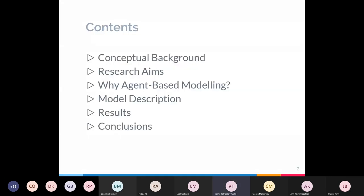I'll start with a conceptual background on environmental criminology as well as agent-based modelling. It's quite important to go through some criminology before we start so that the model can make more sense. I'll then cover the research aims, why agent-based modelling was appropriate for this work, and then go through the models, results, and conclusions.